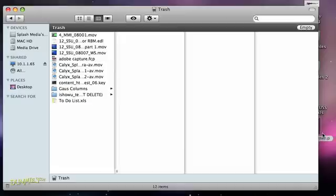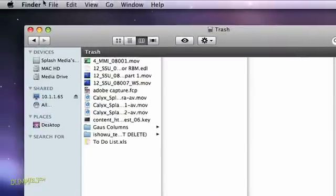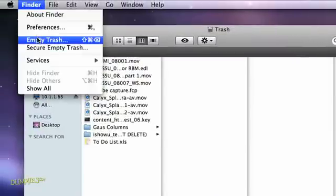Otherwise, to empty the trash, press the Command key plus Shift and Delete at the same time. Or you can go up to the Finder option in the top navigation and select Empty Trash. Now you can only empty the trash when the focus is on the Finder. If you're in another application and you try to use Command+Shift+Delete, it won't work.